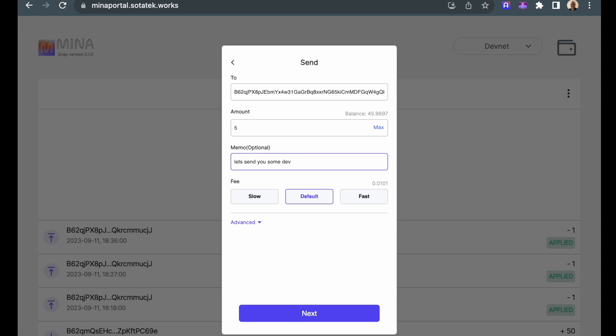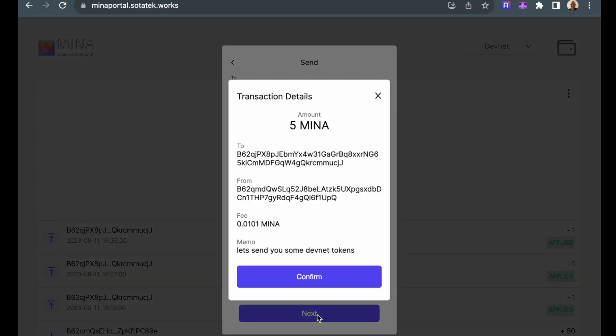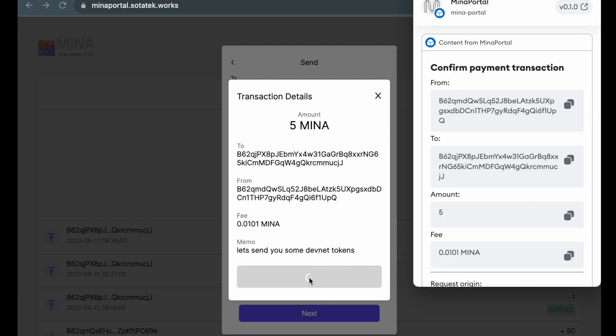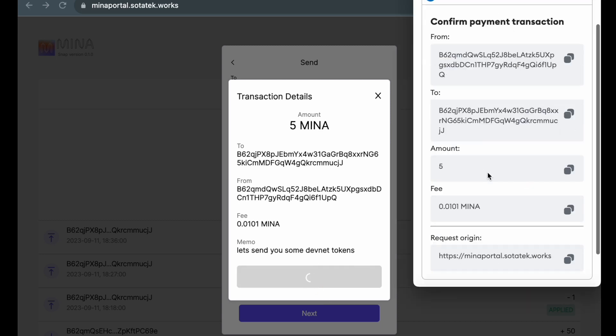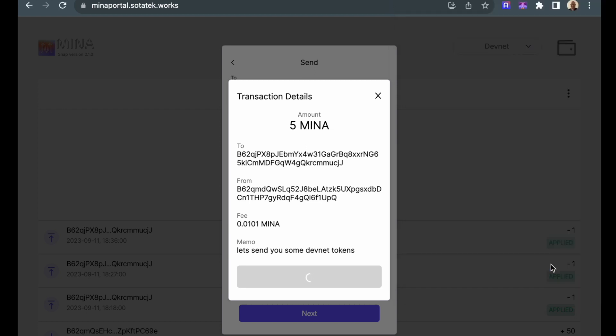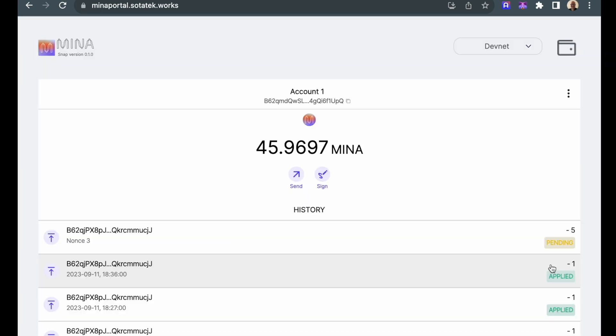Then click next. The MENA portal is going to ask me to confirm this transaction. Clicking confirm opens MetaMask, which is now asking me to approve the transaction. When I approve the transaction, it allows the MENA portal to use the private key to create a transaction and send it to the blockchain.